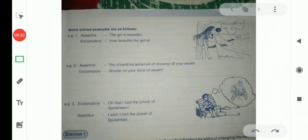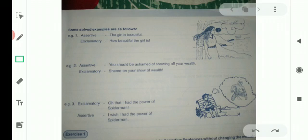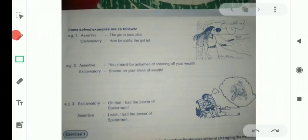So these are the examples we have seen — how assertive sentences are changed into exclamatory, and how exclamatory sentences are changed into assertive. We shall solve the exercise in the next lecture. We shall stop here and meet in another period. Allah Hafiz. As-Salaam Alaykum.